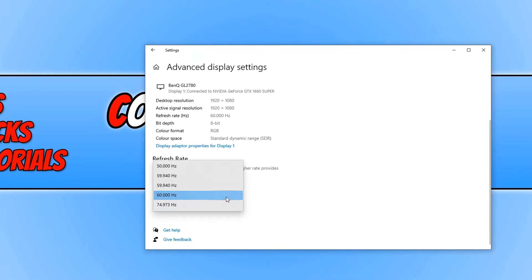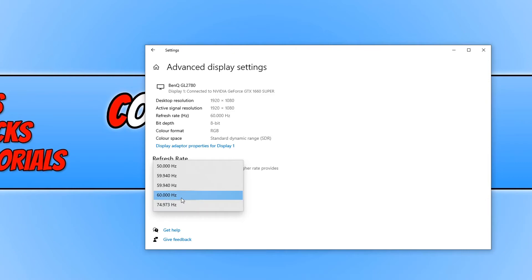As you can see I am on 60Hz. If I wanted to change my refresh rate to 74.9 then I can go ahead and select this option here, or if I want to turn down the refresh rate then I can simply select one of the options below 60Hz.